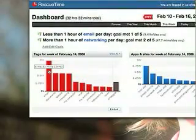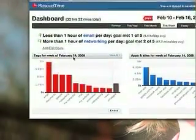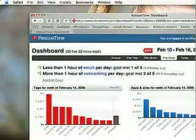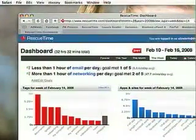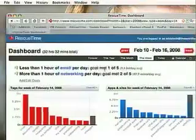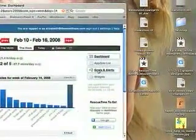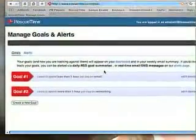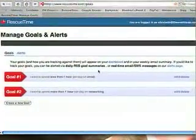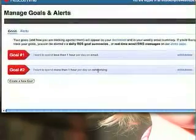So how can I deal with that? One way I've dealt with this is by setting an alert. Up here at the top it says less than one hour of email per day — that's one of my goals. I've only met that goal one out of five days this week. Over here under goals and alerts, you can set goals for any particular thing that you do — whether you spend more or less time than you want. I also have a goal for spending more than one hour a day networking.